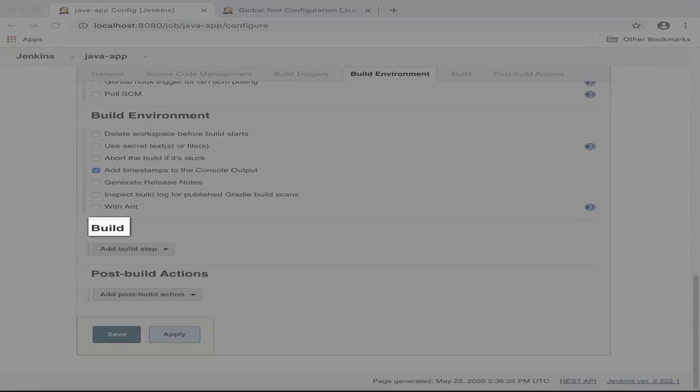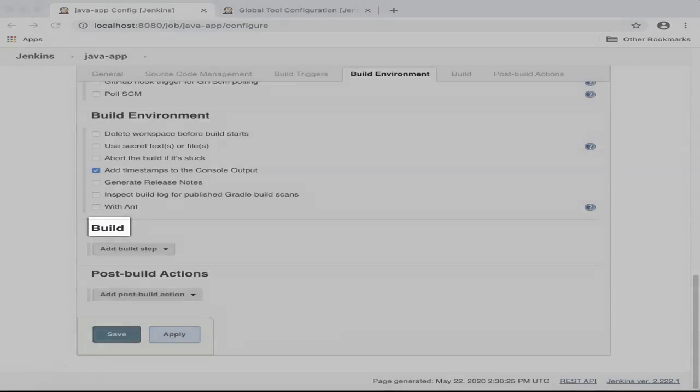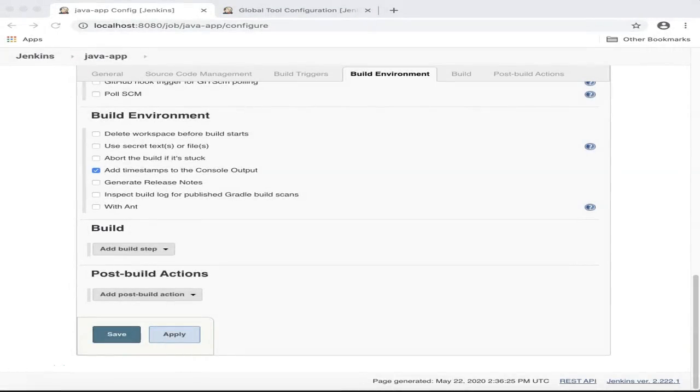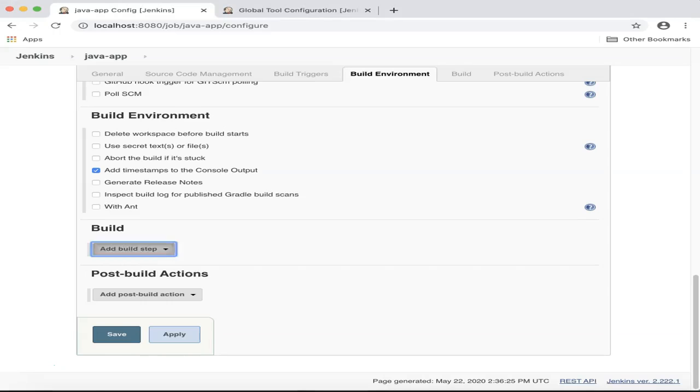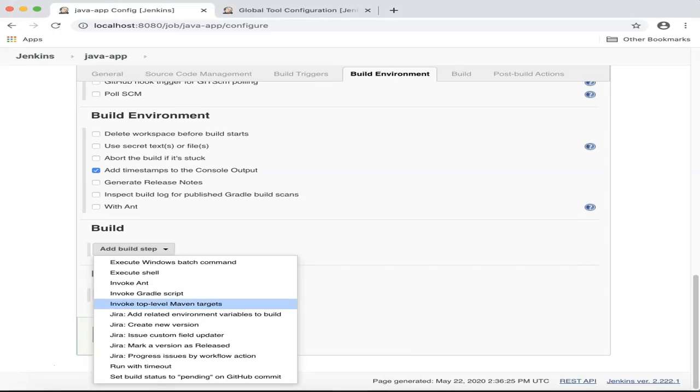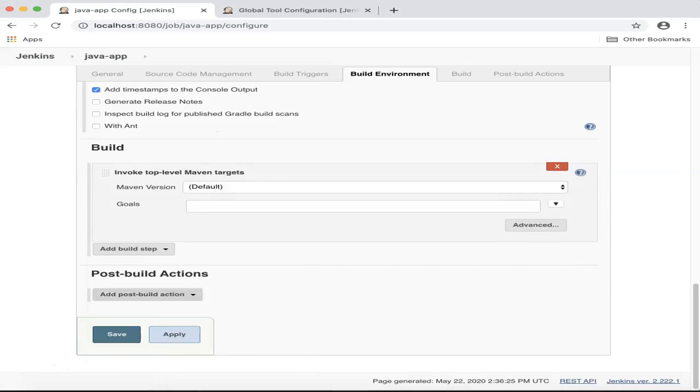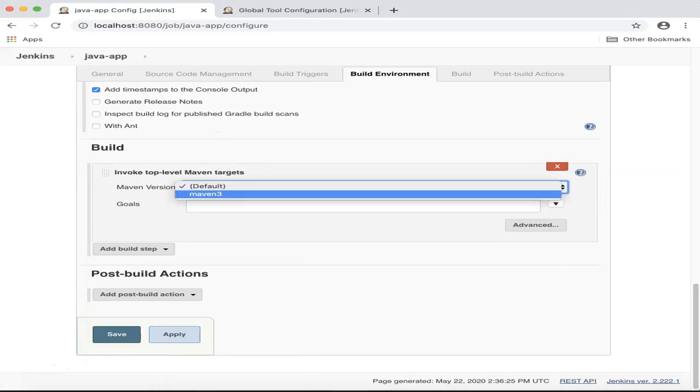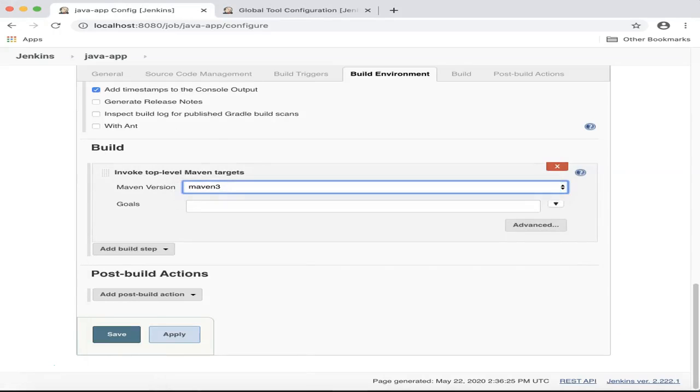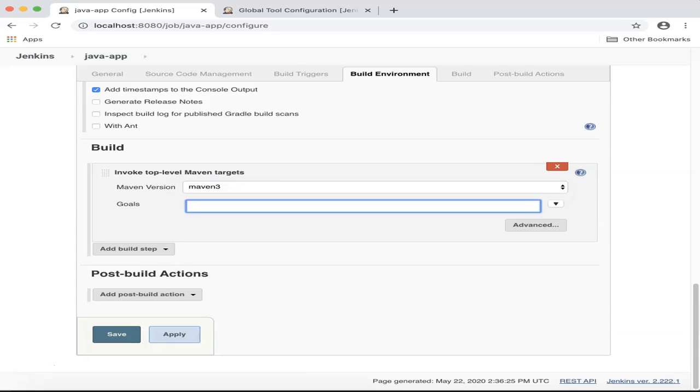Next is the Build section. This is where the bulk of work happens. In this section, you specify the actual steps to compile and build your Java project. For our Java app, I will select Invoke Top Level Maven Targets and choose Maven 3 version, and then enter the project goals.